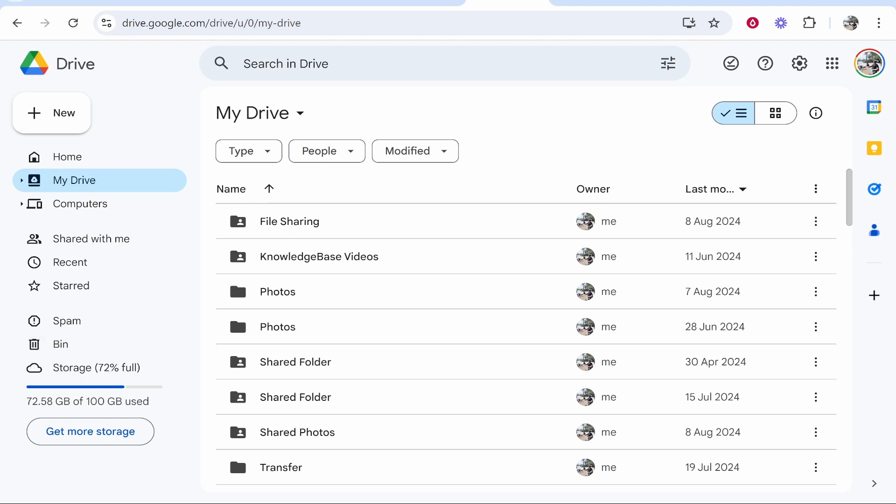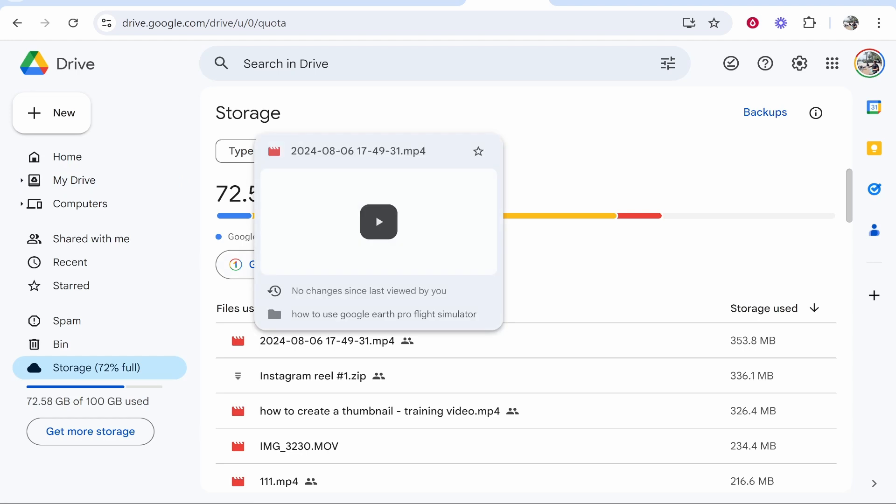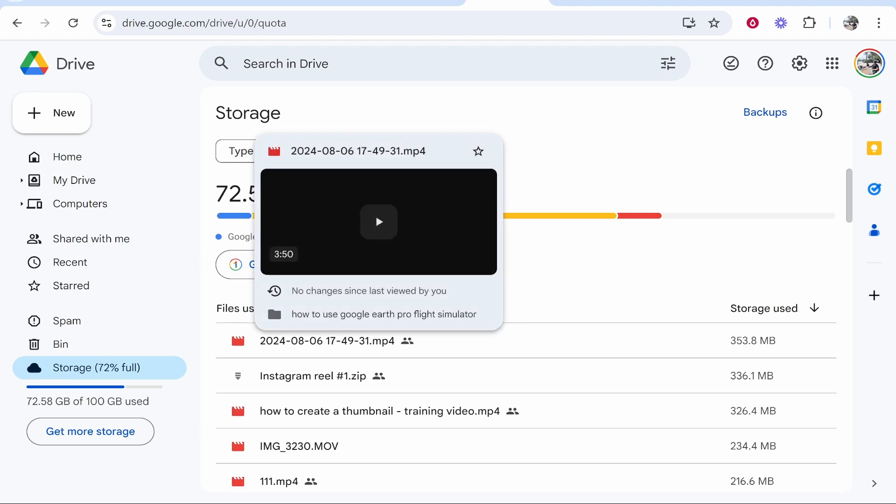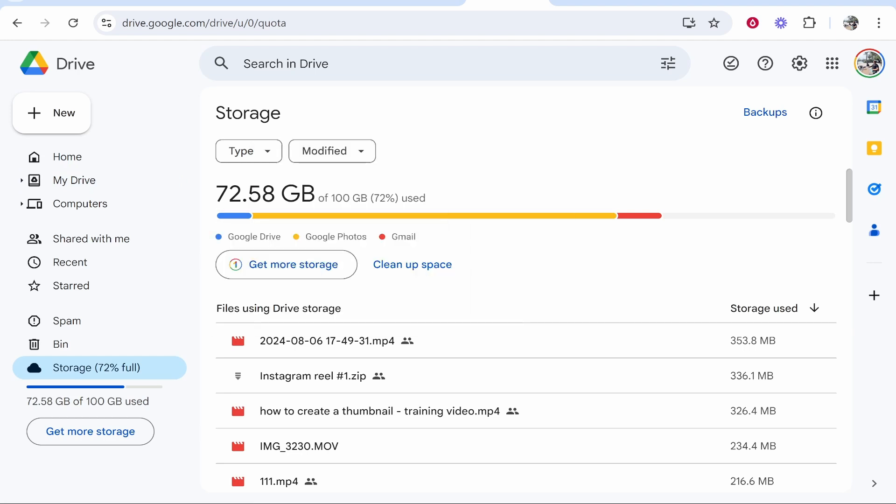But that's how you can do it manually. If you want to do this kind of like automatically and free up a lot of space at once go to storage and you'll then see what Google products make up your storage.